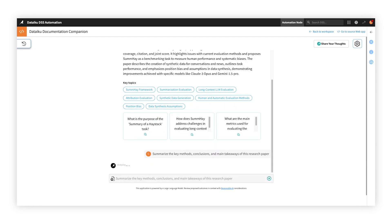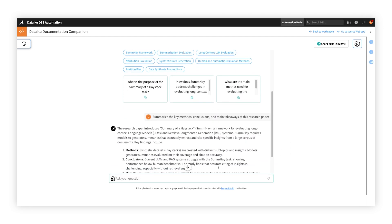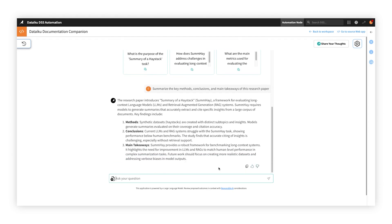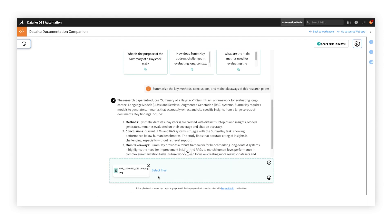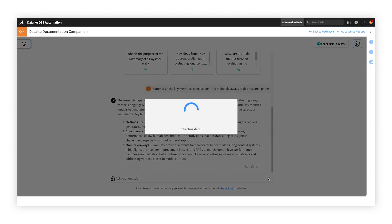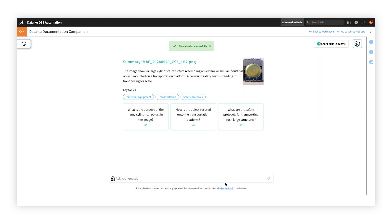Effortlessly summarize a lengthy report, perform sentiment or topic analysis on survey verbatim, extract key info from a table in a PDF, or generate captions and descriptions for uploaded images.